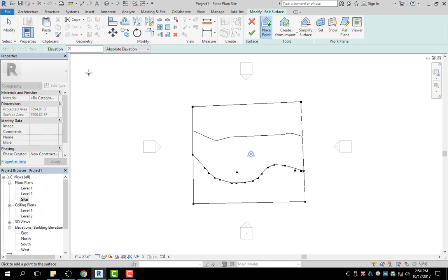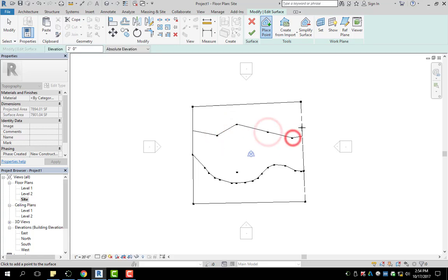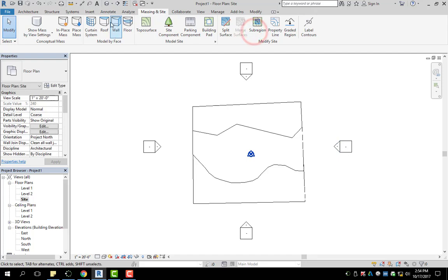So I'm going to go ahead and add in just a couple more. So two feet, I'm going to do a small elevation there, and then hit green check mark.